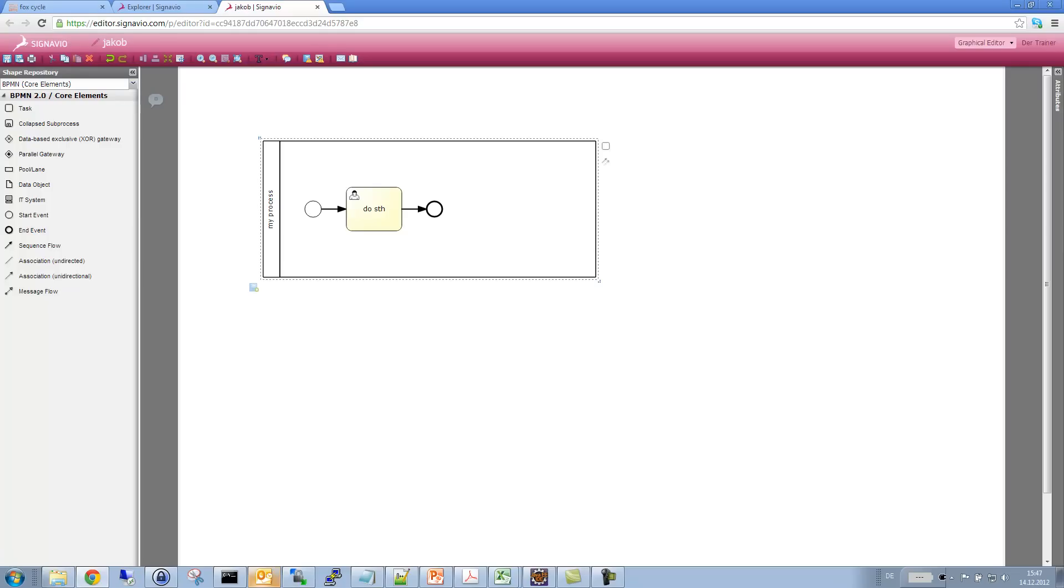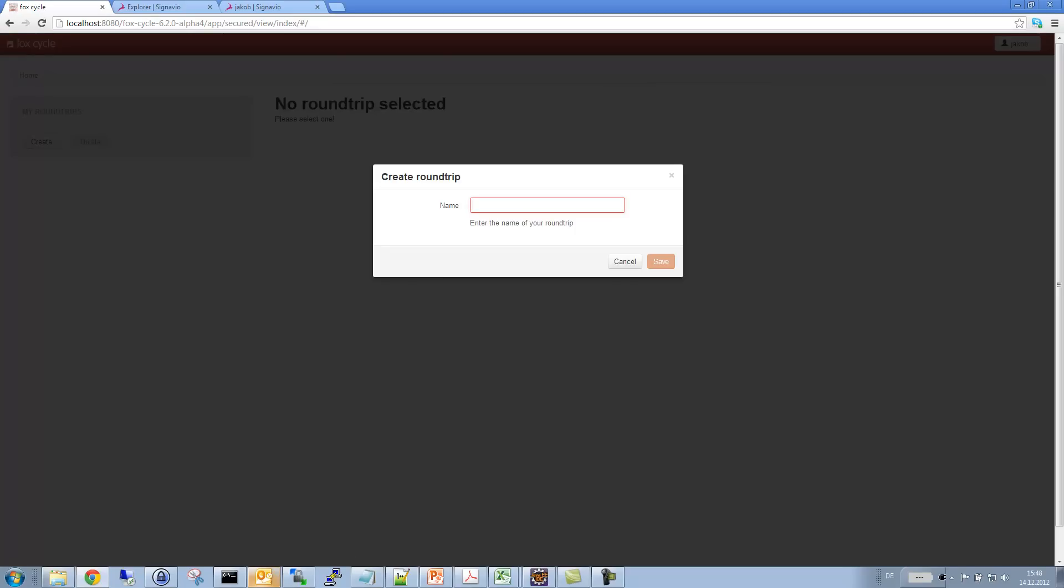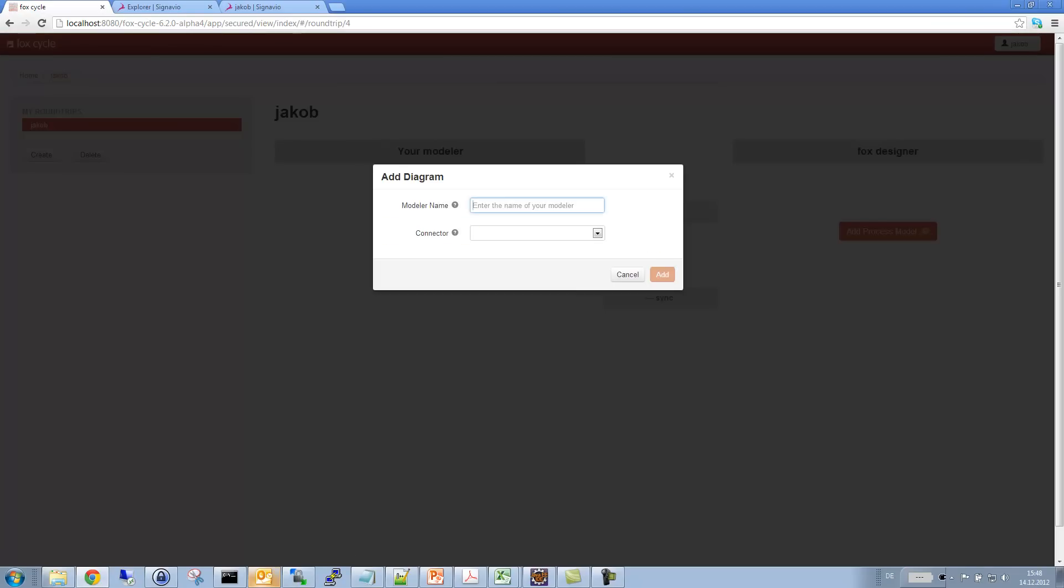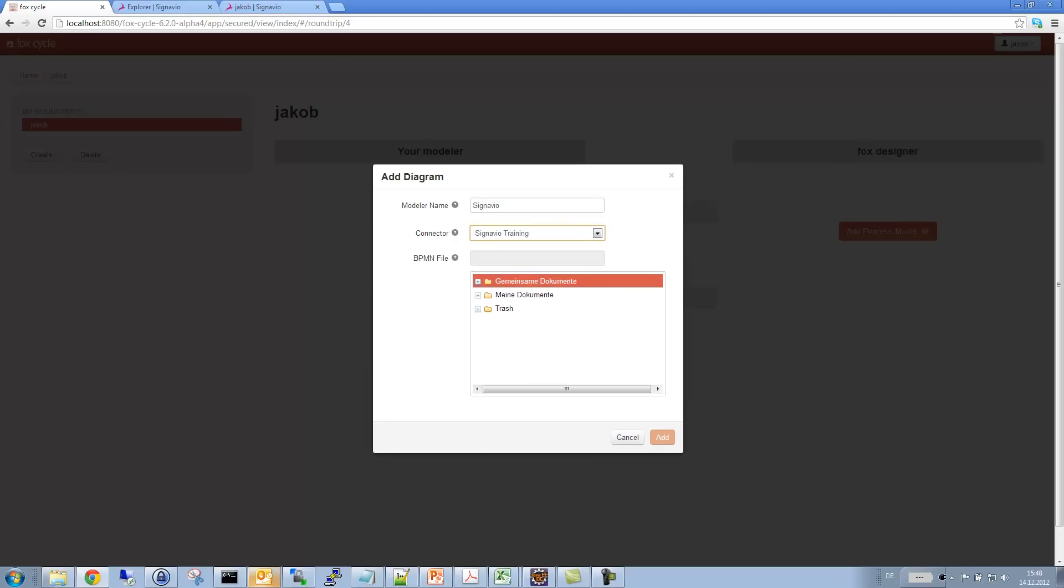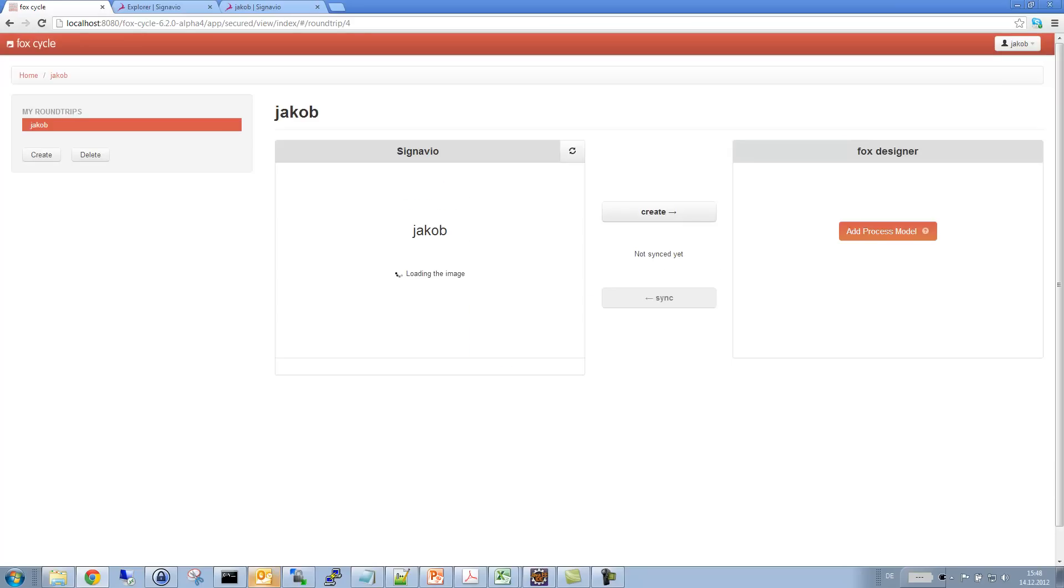Which is why I will switch now to a tool called Camunda Cycle. And with Cycle, I can actually create a round trip, which is also called Jacob. And we have two areas here. The left one is dedicated to my business modeler, and the right one is dedicated to the designer, which is actually the BPMN plugin for Eclipse. So I will now add a process model to my round trip. That model is located in Signavio. I'm now connecting to the Signavio as a service instance. And I will just add the diagram I've just created here.